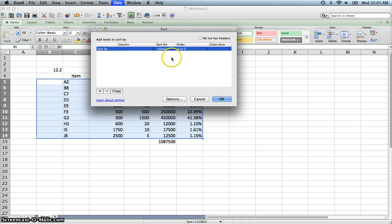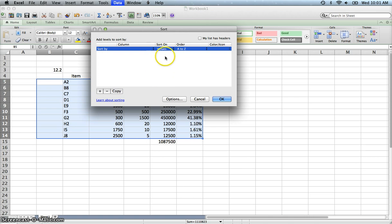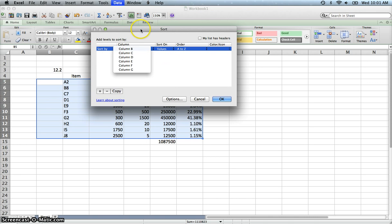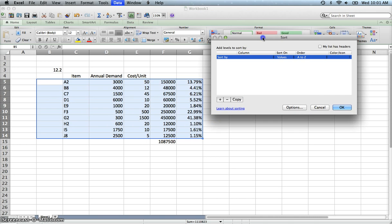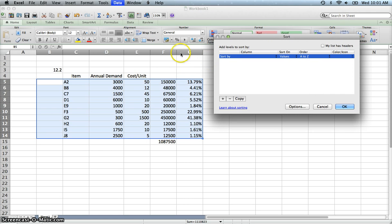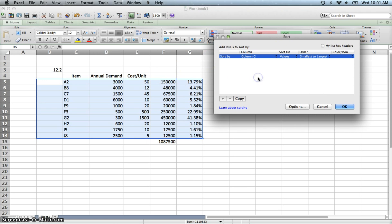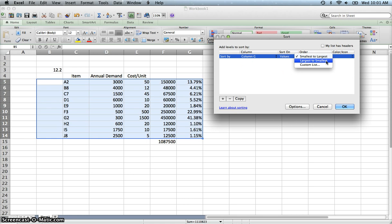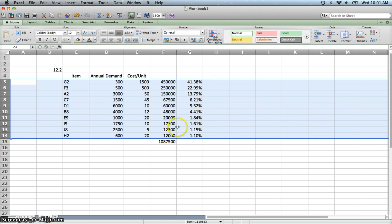We want to sort by values. So the column that we want to use in this case is we want to use column G. So sort by column G values. And we want to flip this from smallest to largest to largest to smallest because we want the largest on the top. And you see that it did that and kept the rows intact.